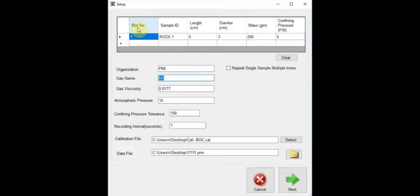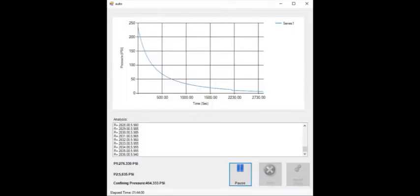If we proceed, a window will open beginning the auto test. In this window we can see a graph that will be populated in real time with data for pressure over time. Below this is a field that records each data point as well as a monitor for pressure gauge 1, 2, and the confining pressure gauge. We can pause or abort the test using manual control if required.